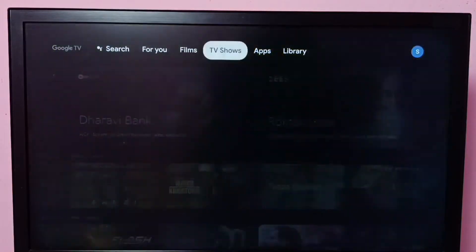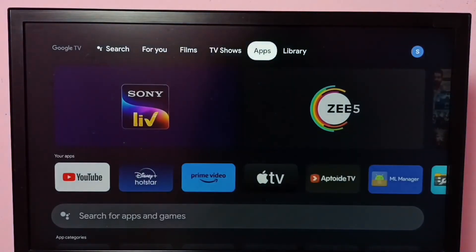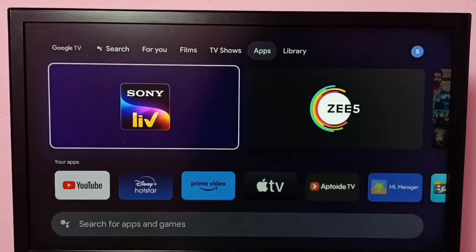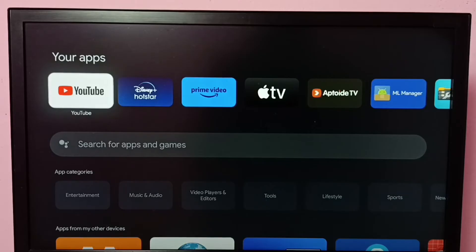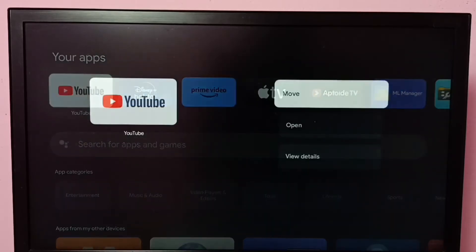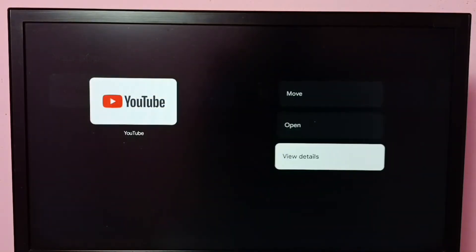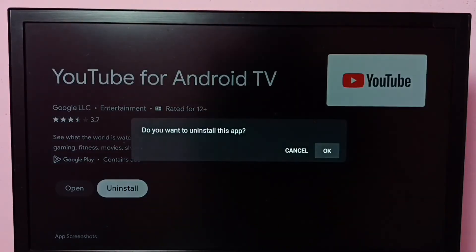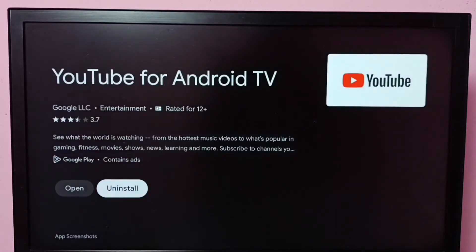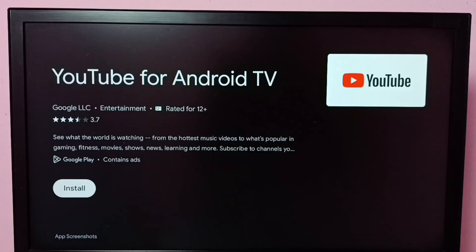Go to apps, then select YouTube app, then press and hold OK button on your remote, then select view details. Then here we can see uninstall - select uninstall, then select OK. Done. So this way we can uninstall or delete YouTube app.